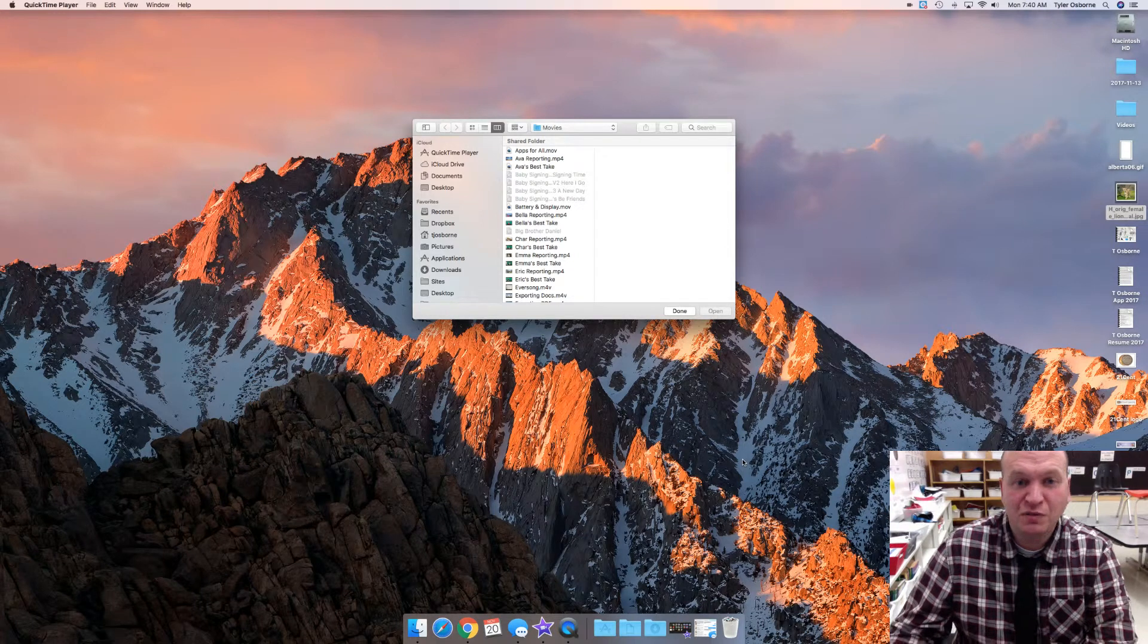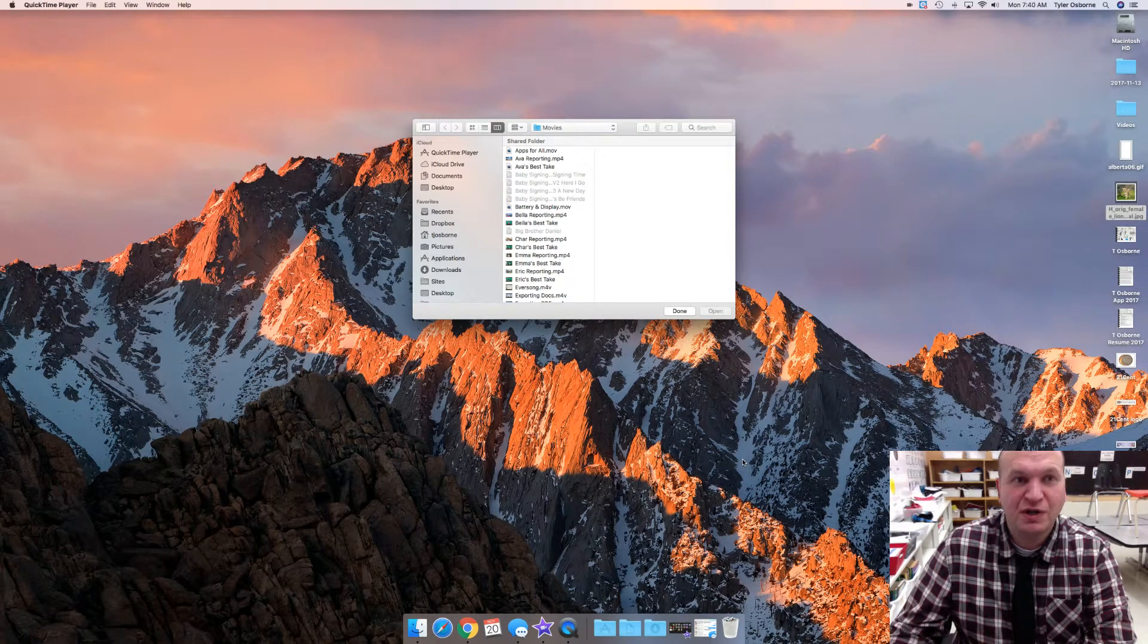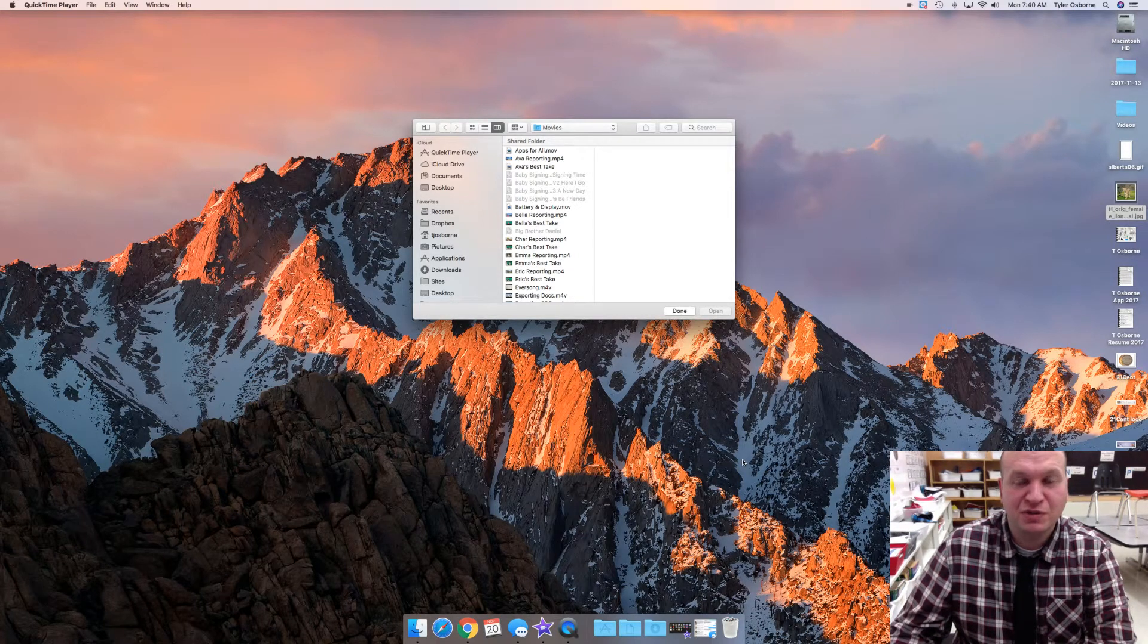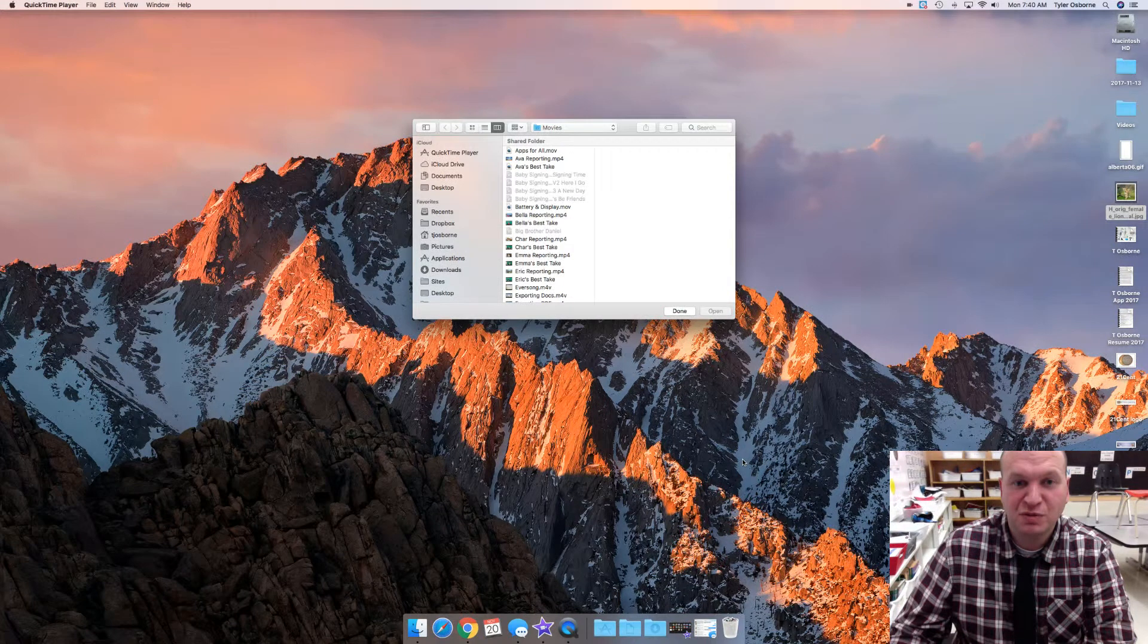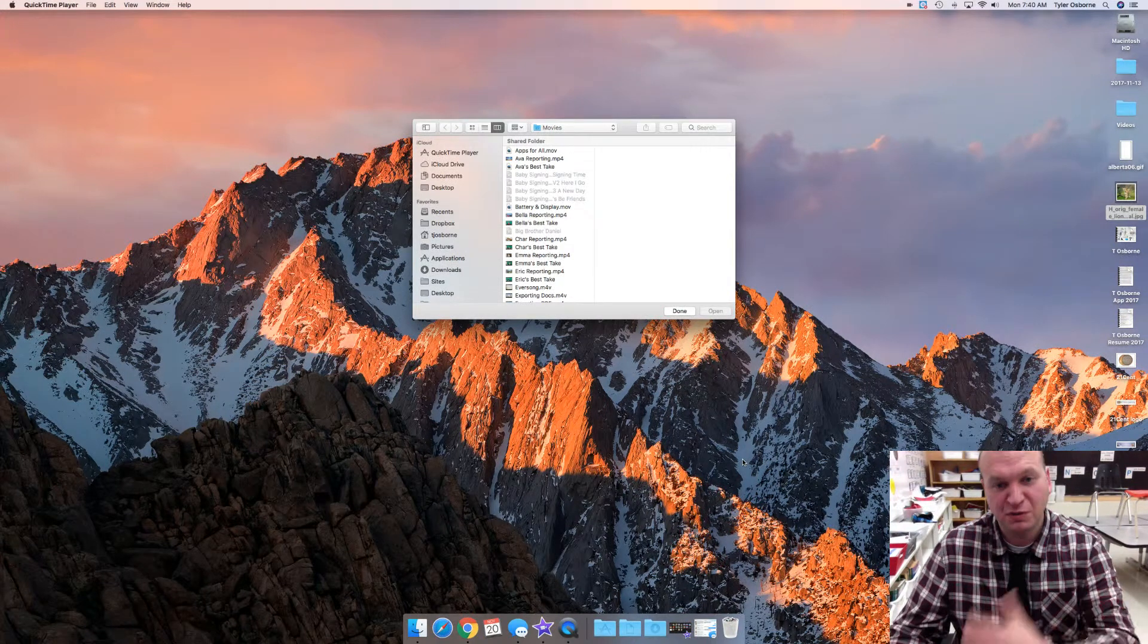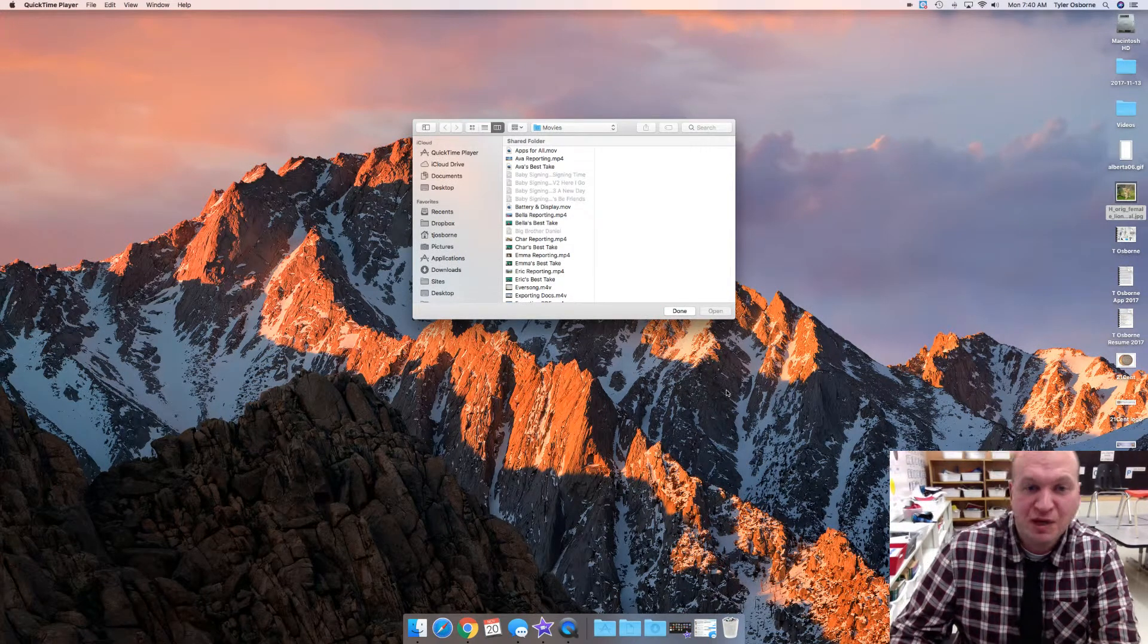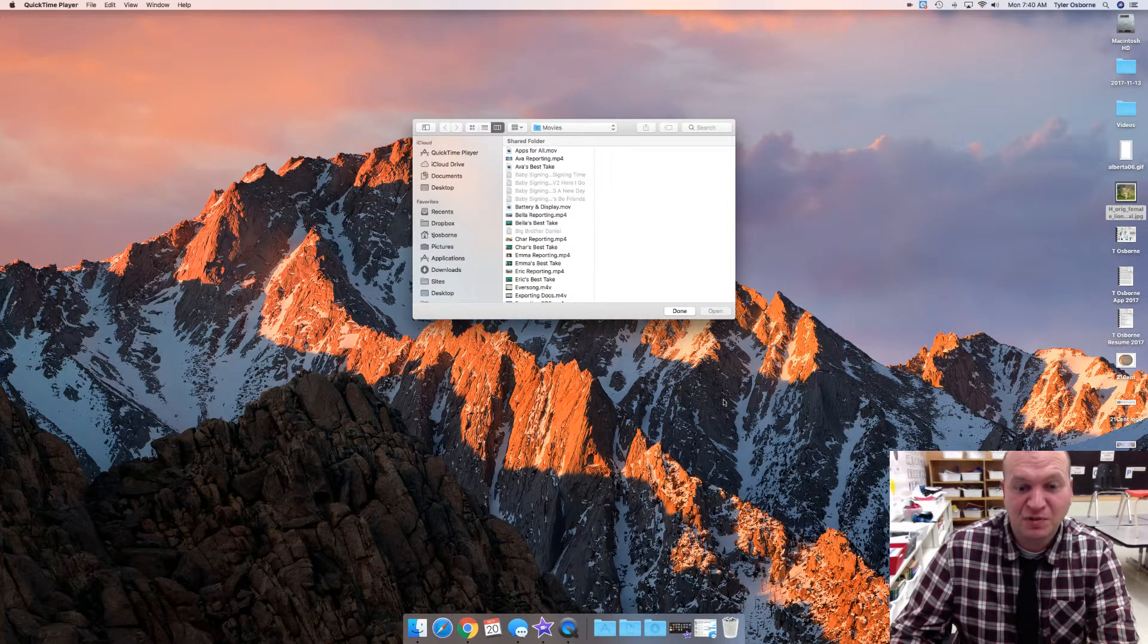Hello and welcome to a video tutorial on how to use QuickTime in order to record a video of your students. My name is Tyler Osborne.